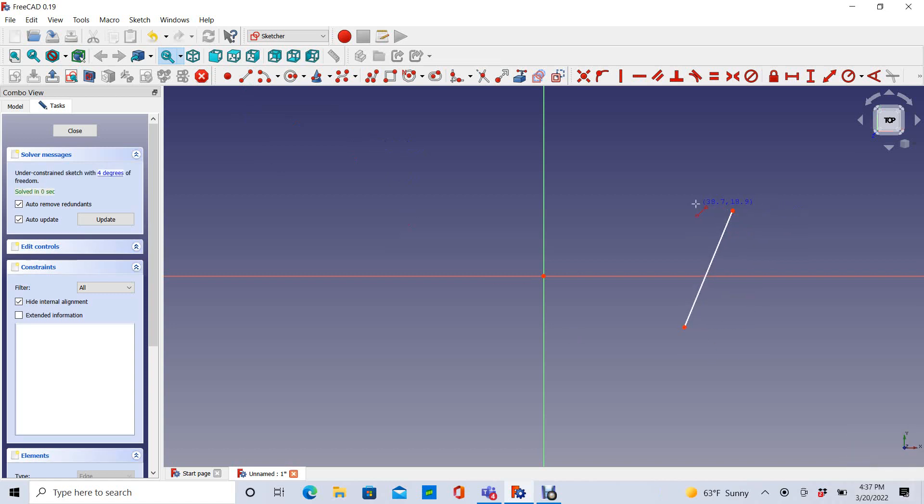But you can see that once I'm done drawing that line, if I want to start a new line where my old line ended, I have to hover over the end point of that previous line until it turns yellow. That will create an automatic coincident constraint.